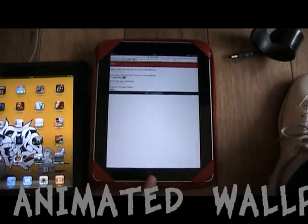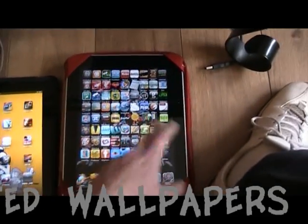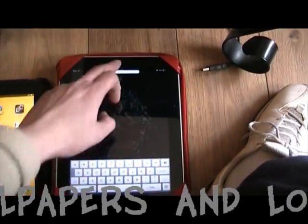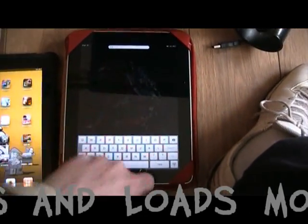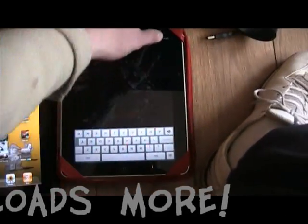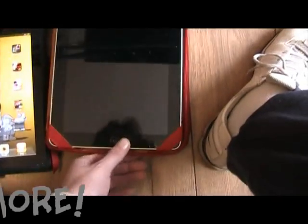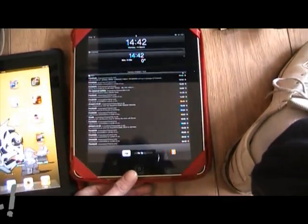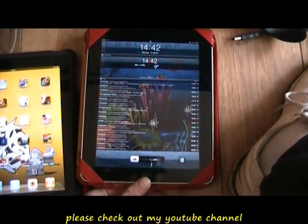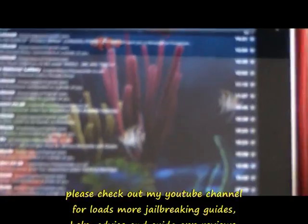So the great things about the iPad and jailbreaking them are all these features that you can have. I also have all my emails and messaging on my screen saver page, as you can see there, with an animated screen saver.